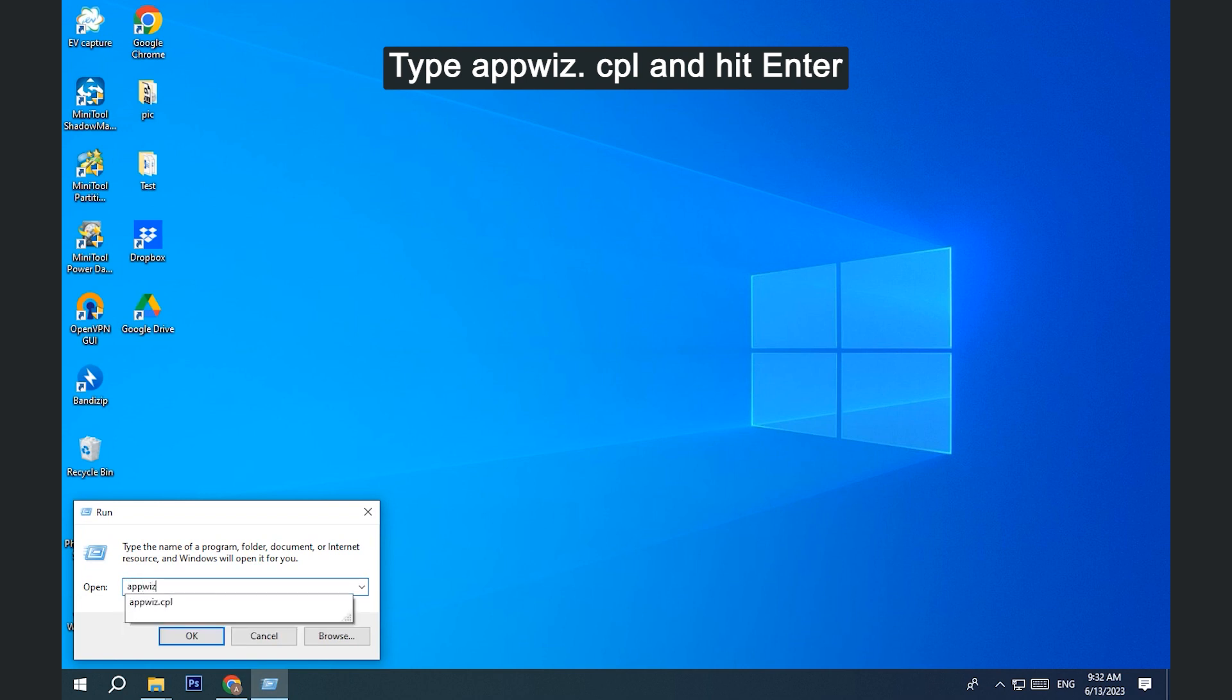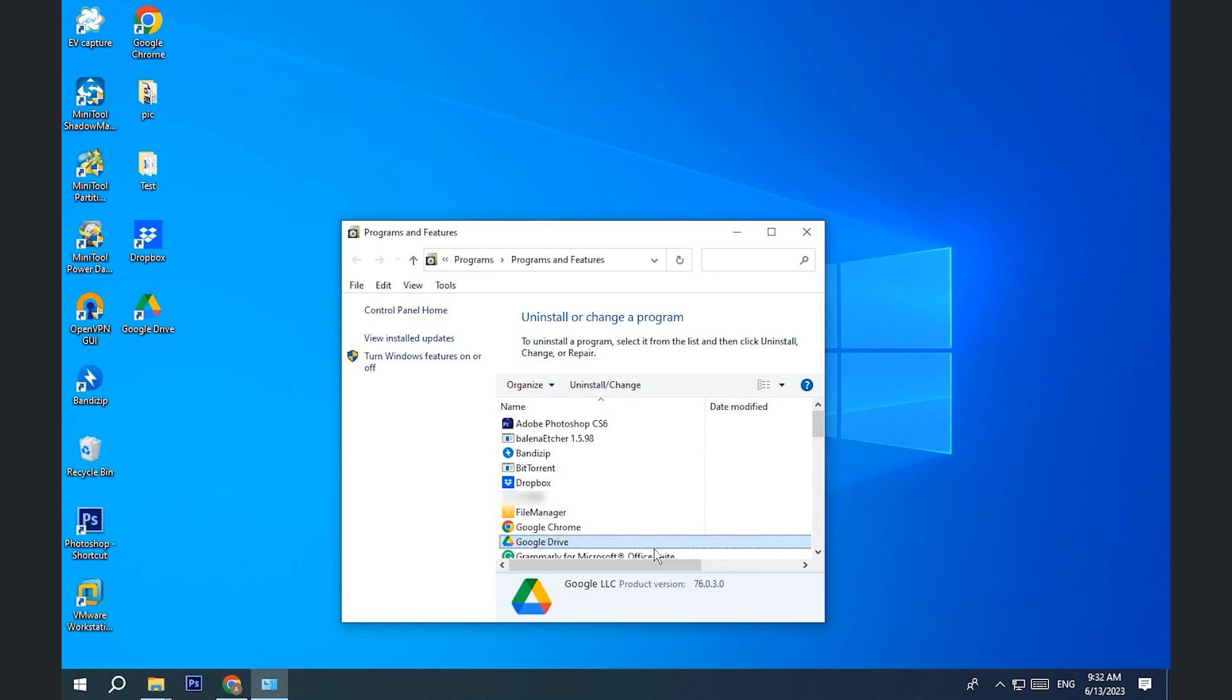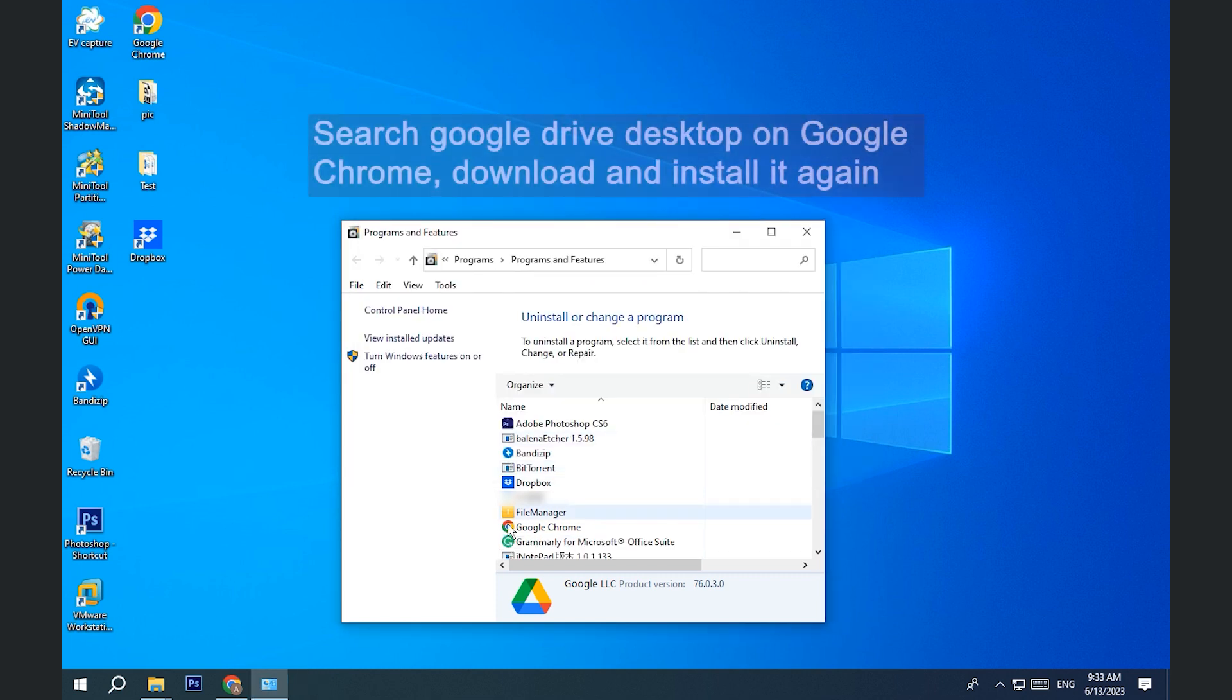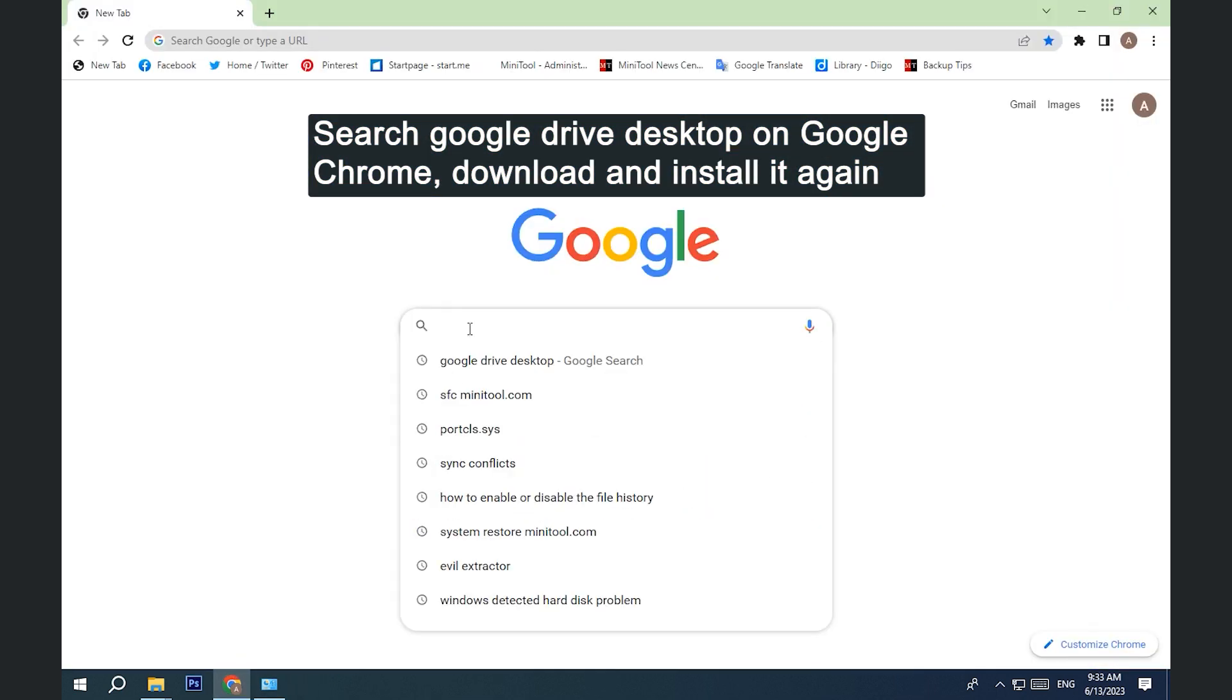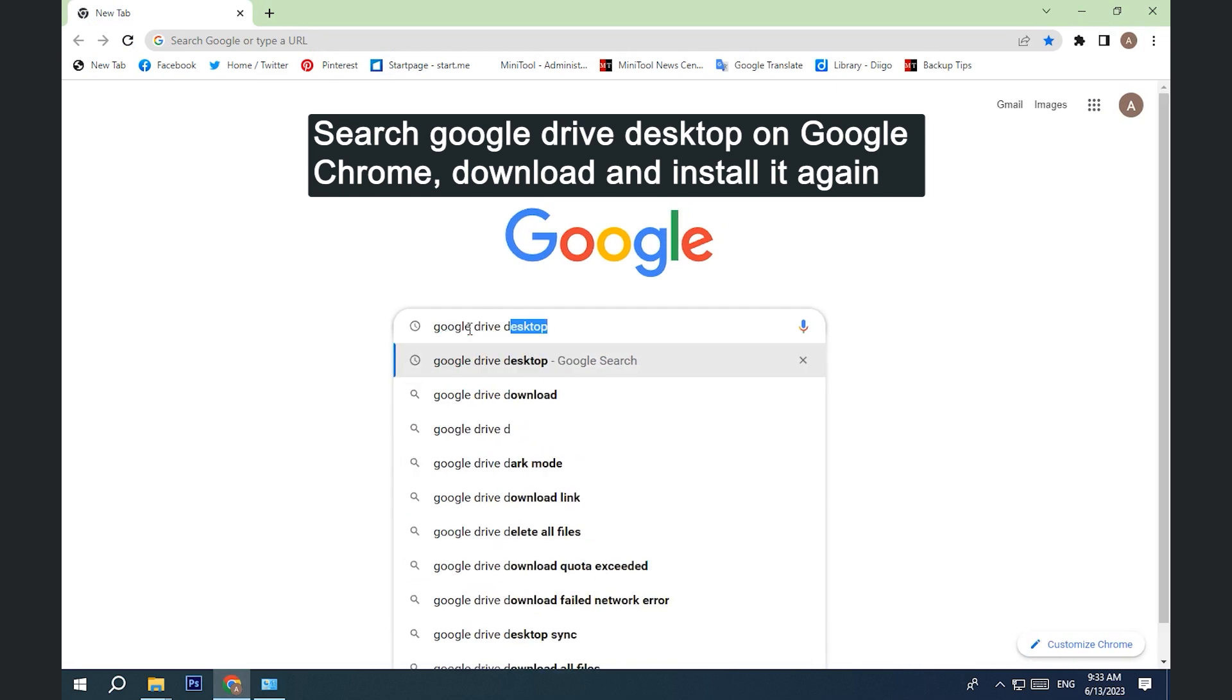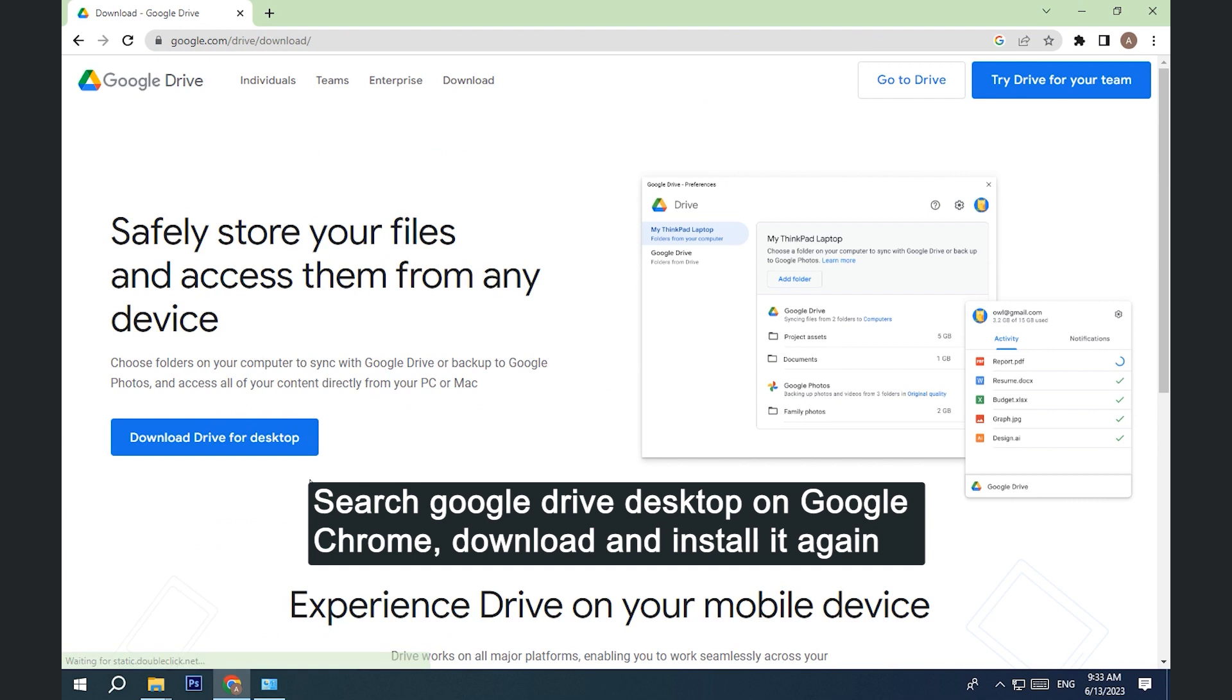Find Google Drive and right-click on it to choose Uninstall. Hit Uninstall again to confirm the action. After Google Drive is removed from your computer, search it on Google Chrome. Choose the best match. Download and install it again.